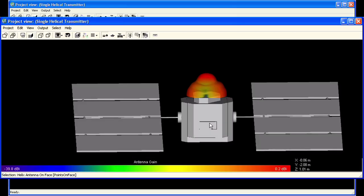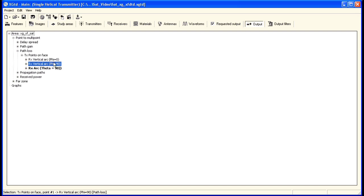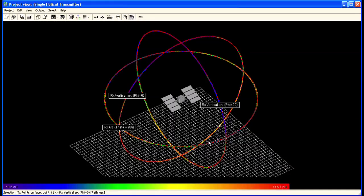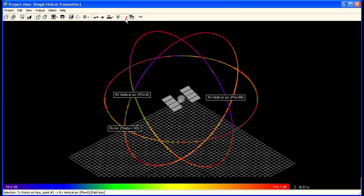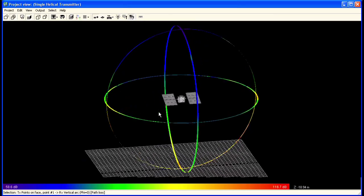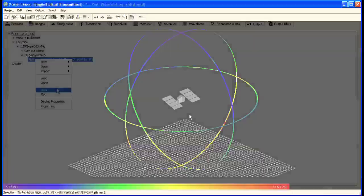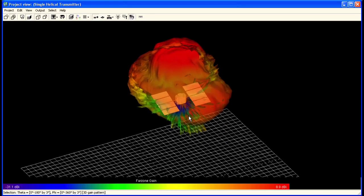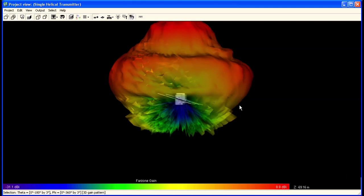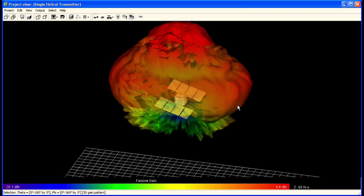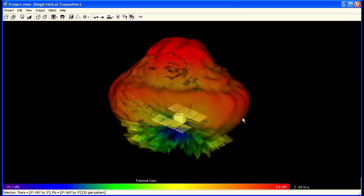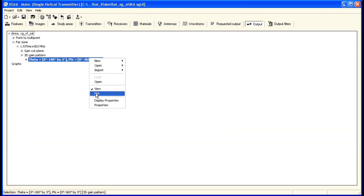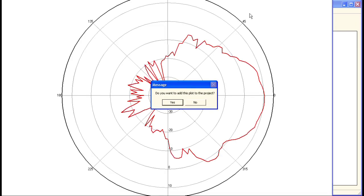Here you can see the 3D far field pattern from the XFDTD simulation on our 3D satellite model in XGTD. Our simulation has already been run, so we can pull up the results of some arcs of receivers. We can see the relative distribution of energy around the satellite from these receiver sets. We can also look at the 3D far field pattern from our antenna satellite system. We see how the far field pattern has changed due to the interaction between the satellite and the antenna pattern. In addition to the 3D representation, we can also pull up a 2D gain graph. This graph will allow us to see more numerical detail of the gain distribution from our simulation.